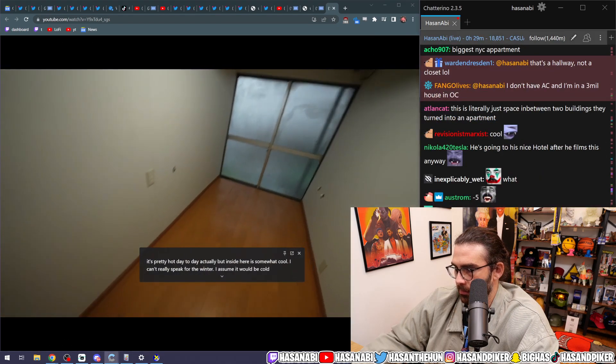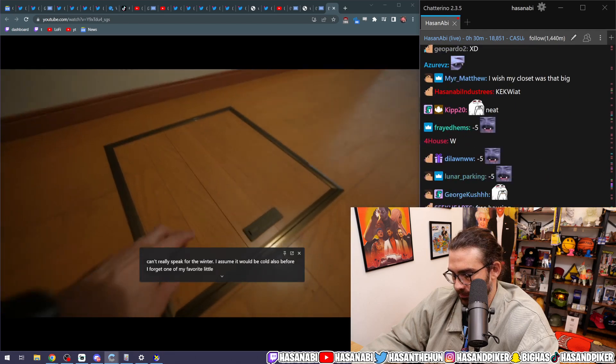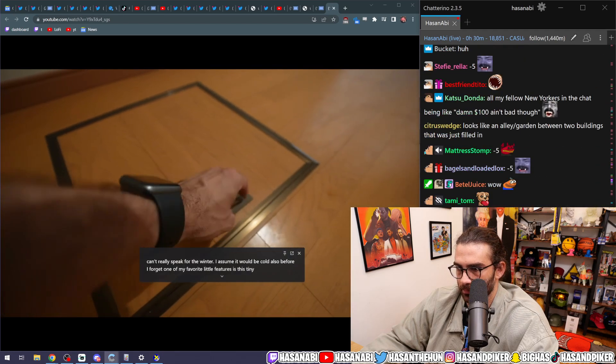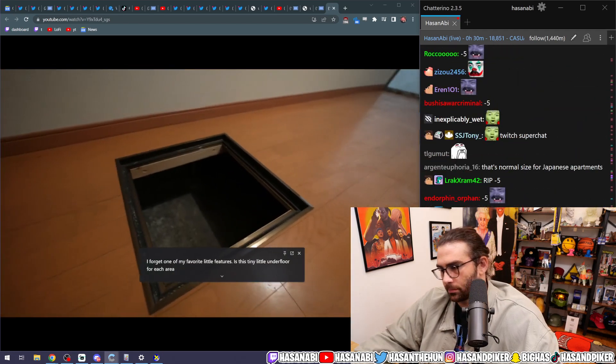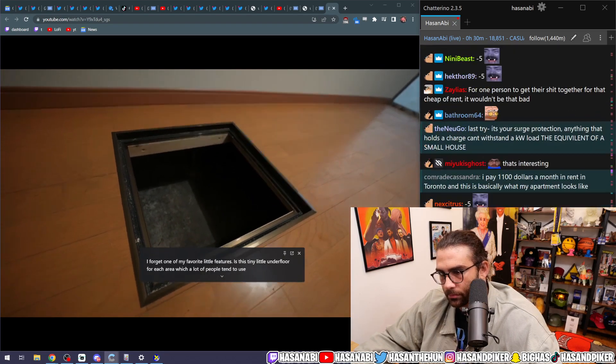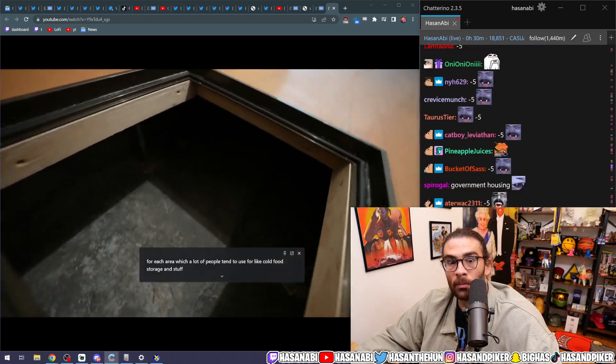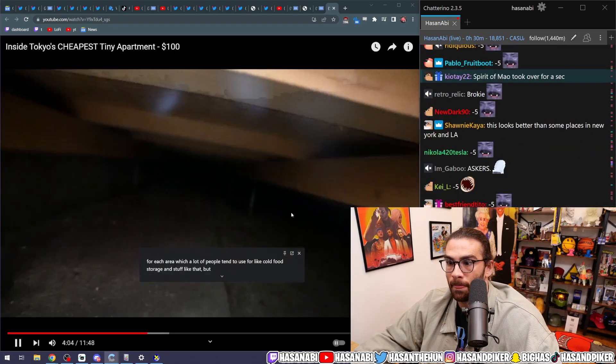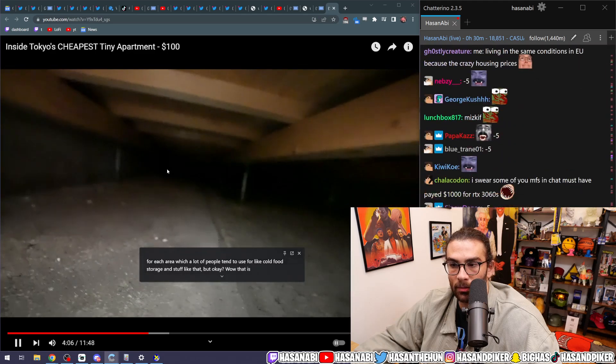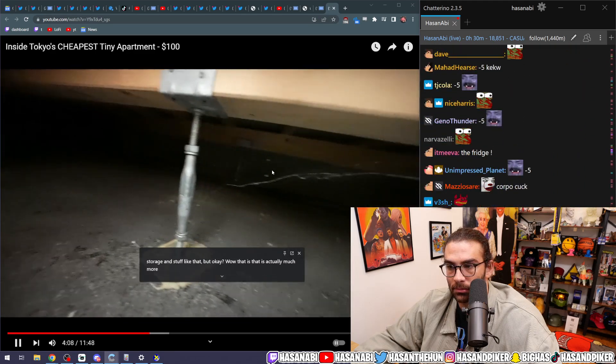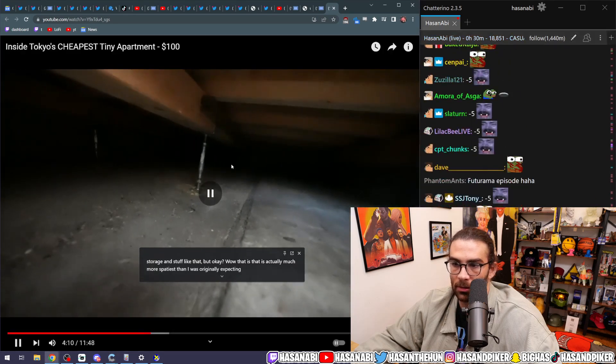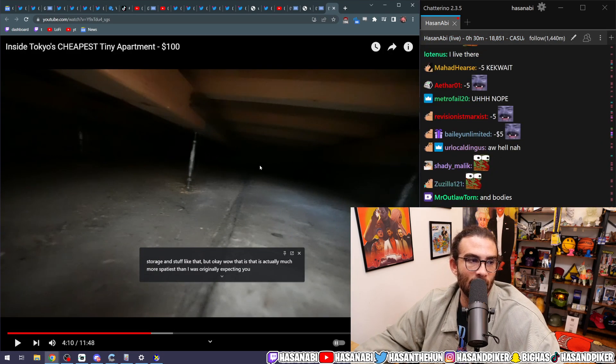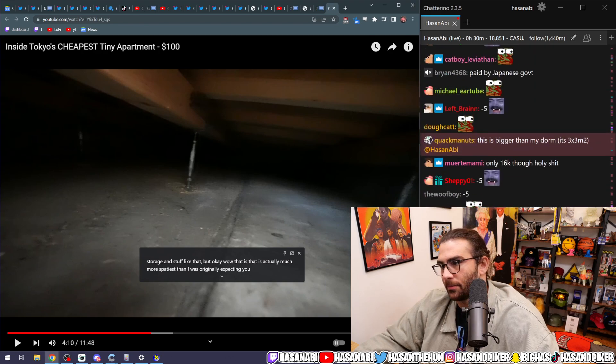Also, before I forget, one of my favorite little features is this tiny little underfloor storage area. Which a lot of people tend to use for like cold food storage and stuff like that. But okay, wow. That is actually much more spacious than I was originally expecting.